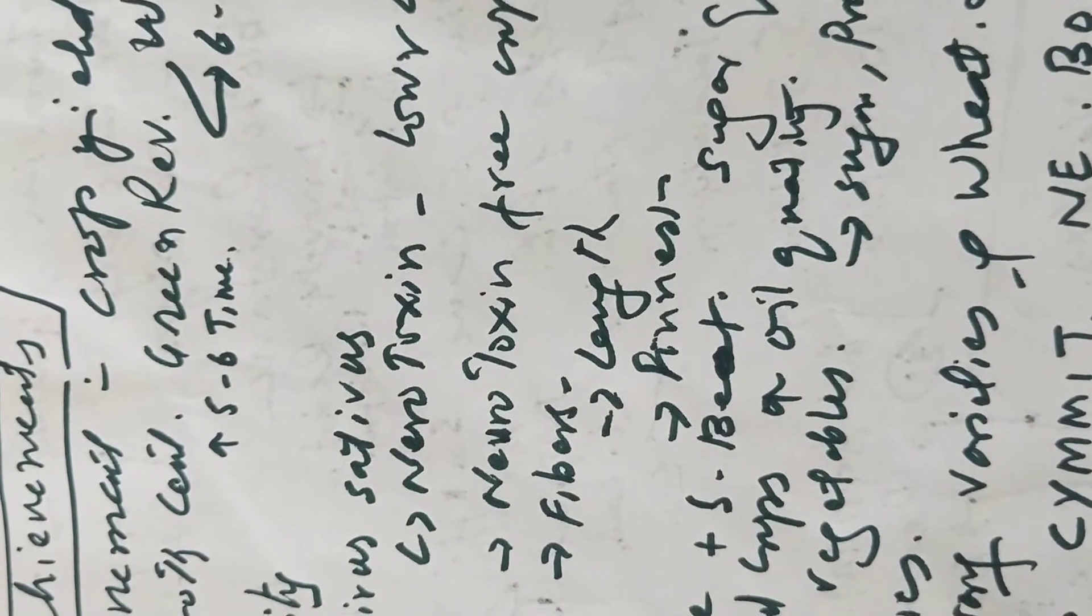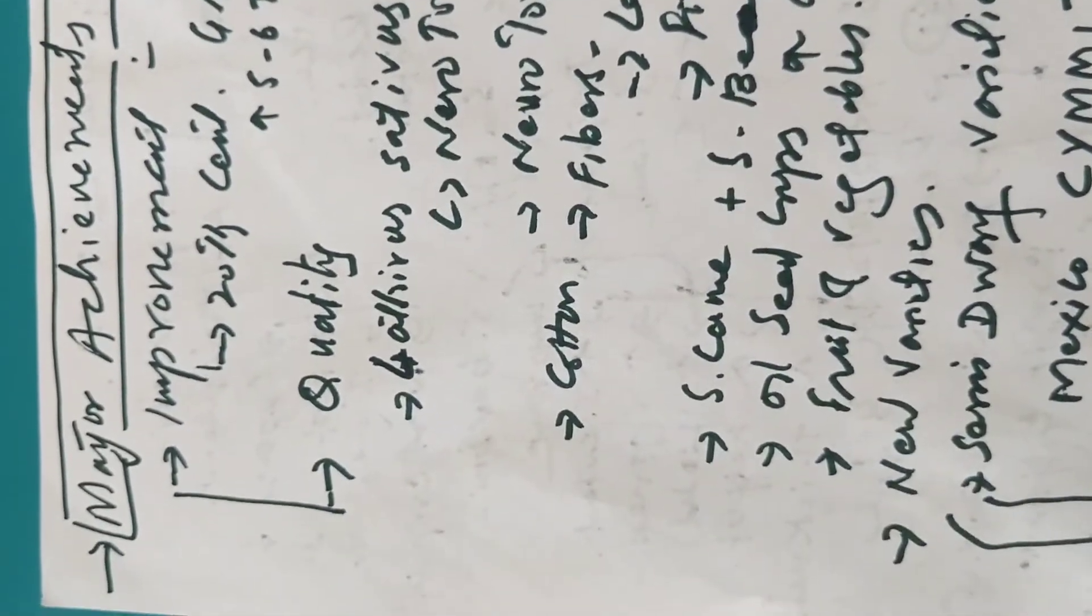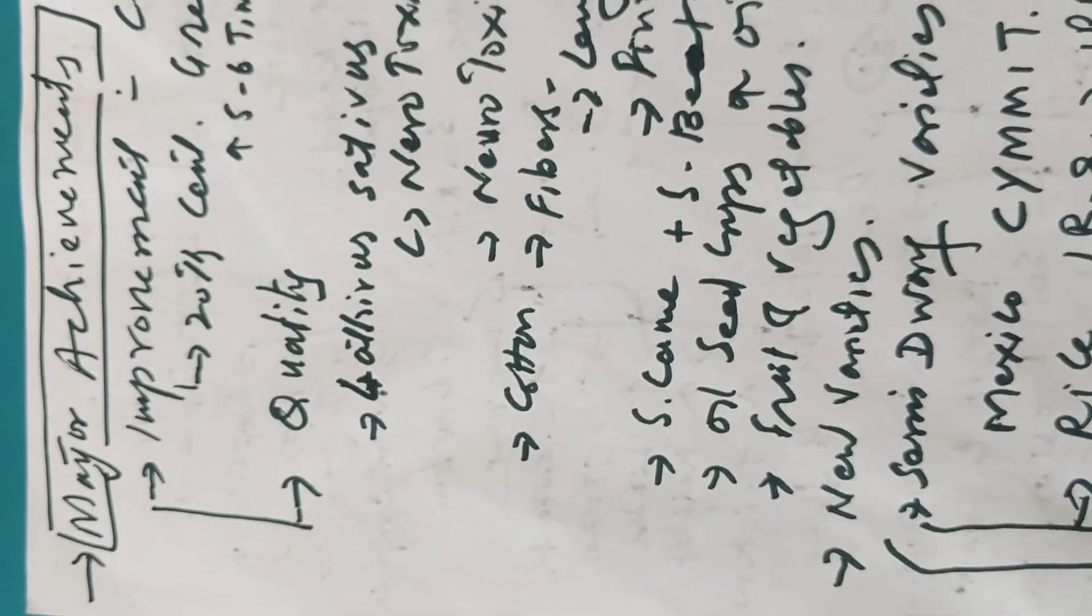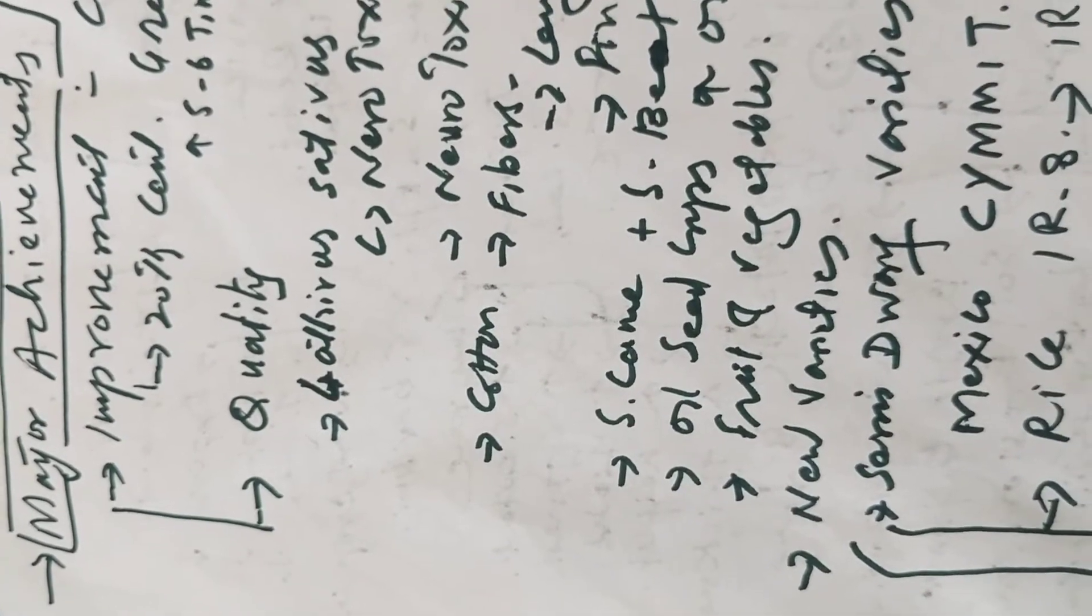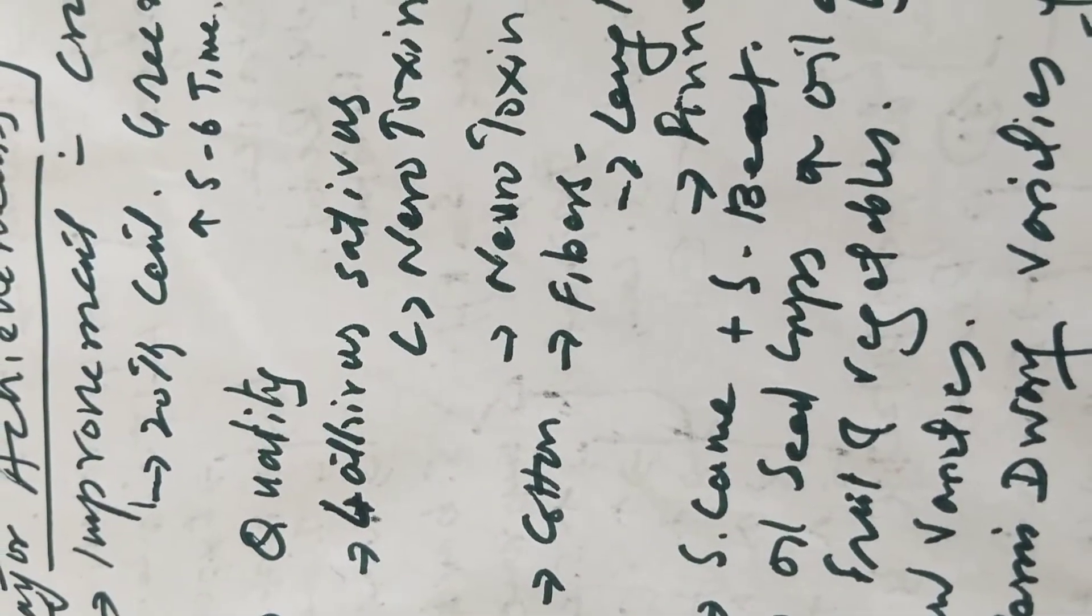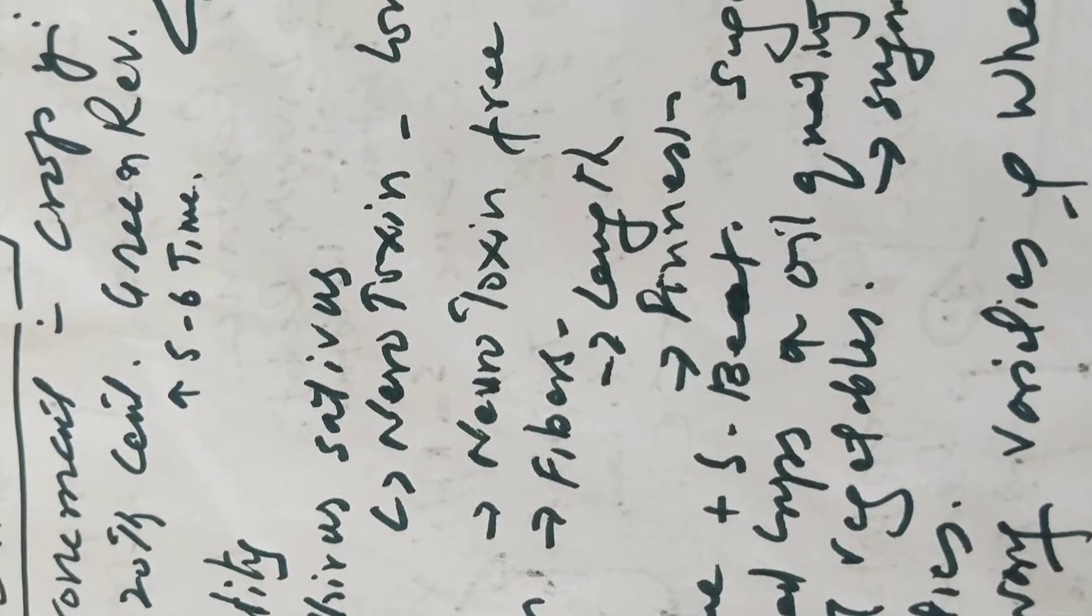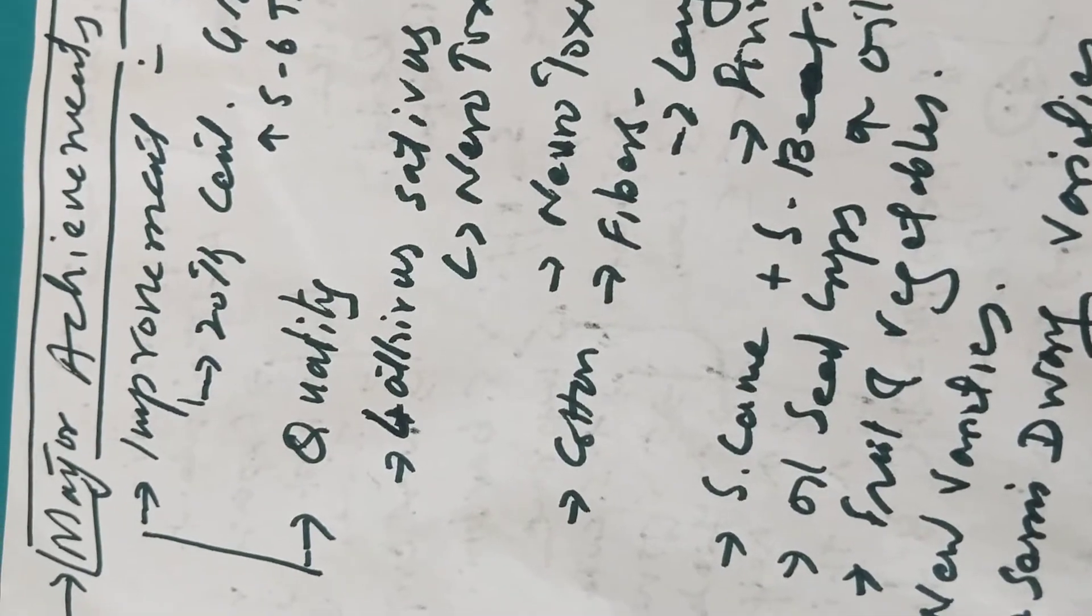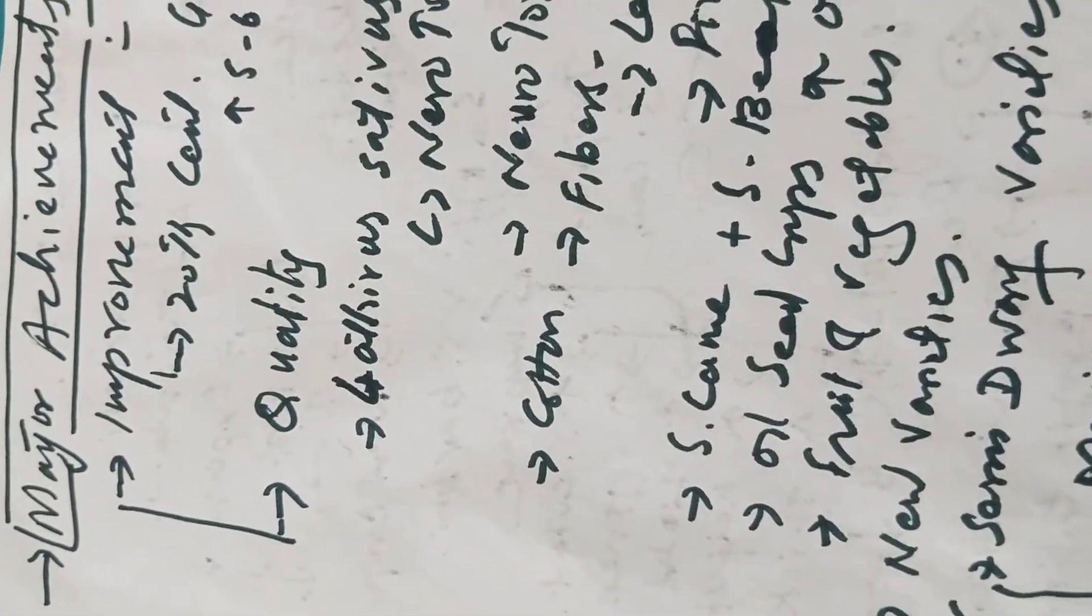And now it is 60 to 70 quintals per hectare in case of wheat. This is all due to the major achievements by plant breeding. Same was in quality, like plant Lathyrus sativus having the neurotoxin that causes paralyzing in our lower limbs.